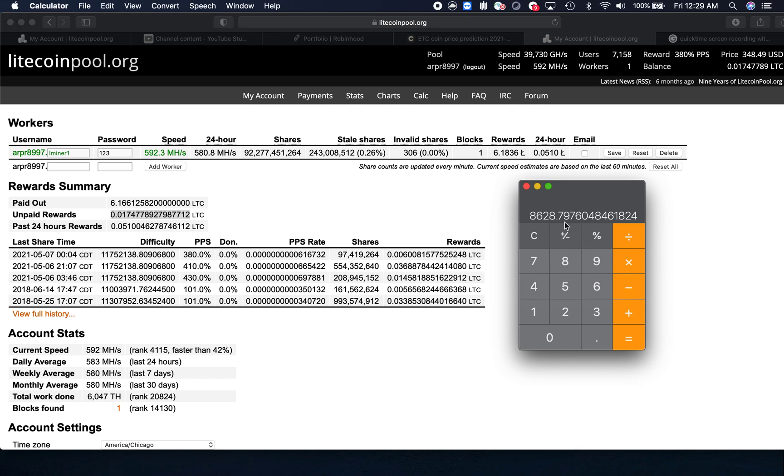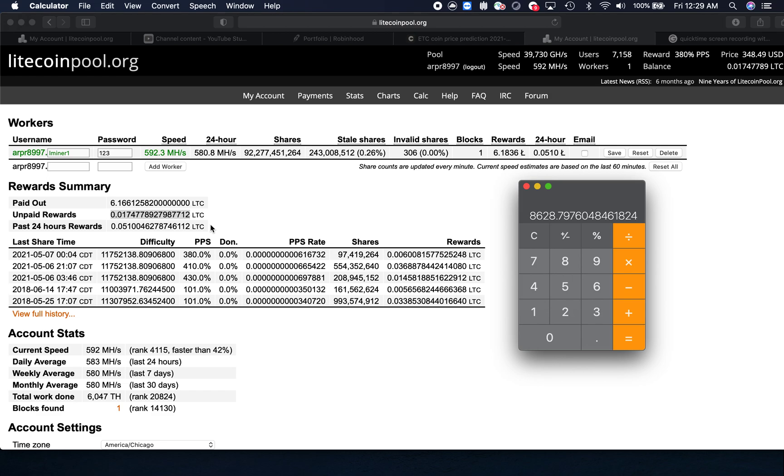If the Litecoin price goes higher, then of course this number will go up too, and it will also depend on the difficulty. Right now the PPS is 380, and yesterday when I started mining it was at 430, then it went down to 410 and then 380. There are a lot of variables that can happen and the profitability will get affected by this.